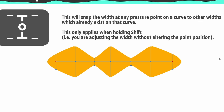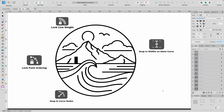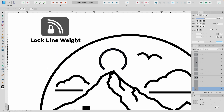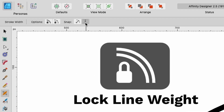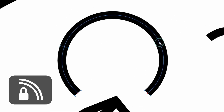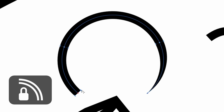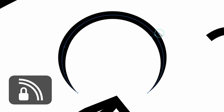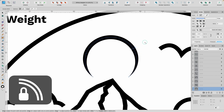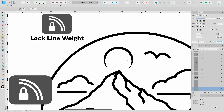Let's move on to an actual design and use everything we've learned. Here's a design I made specifically for this, where we can use the stroke width tool to improve the image. We've got a mountain, a wave, some sea, clouds, a seagull, and a sun. Let's go in and use the stroke width tool on the sun first. On this one I want to use Lock Line Weight — I'll use that on the seagull too. So I'm going to head up to the context toolbar and select Lock Line Weight.